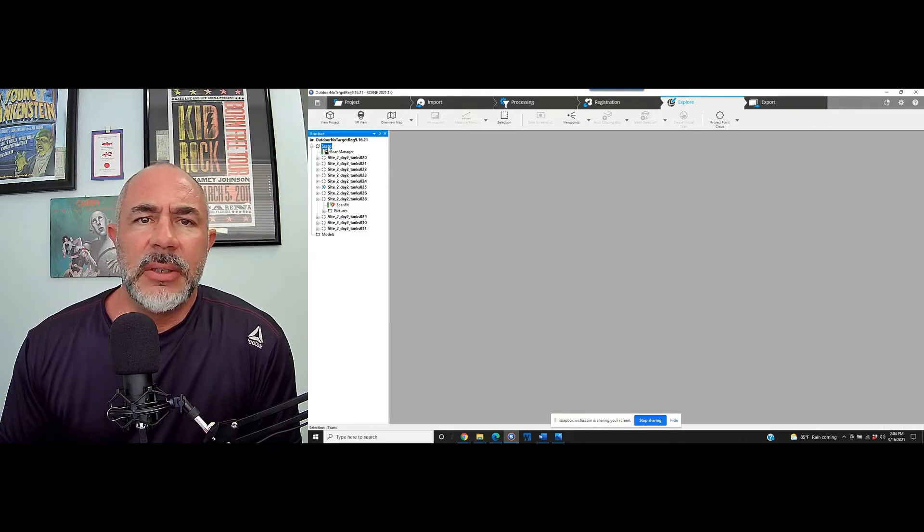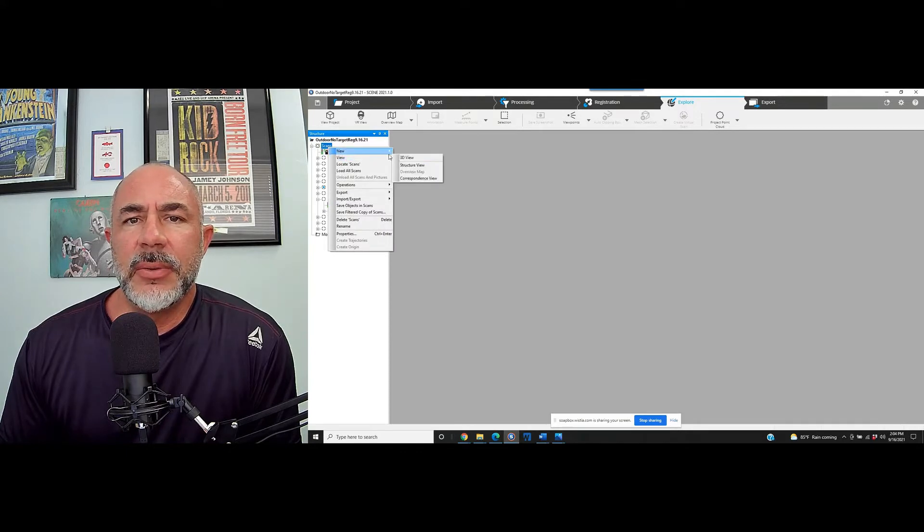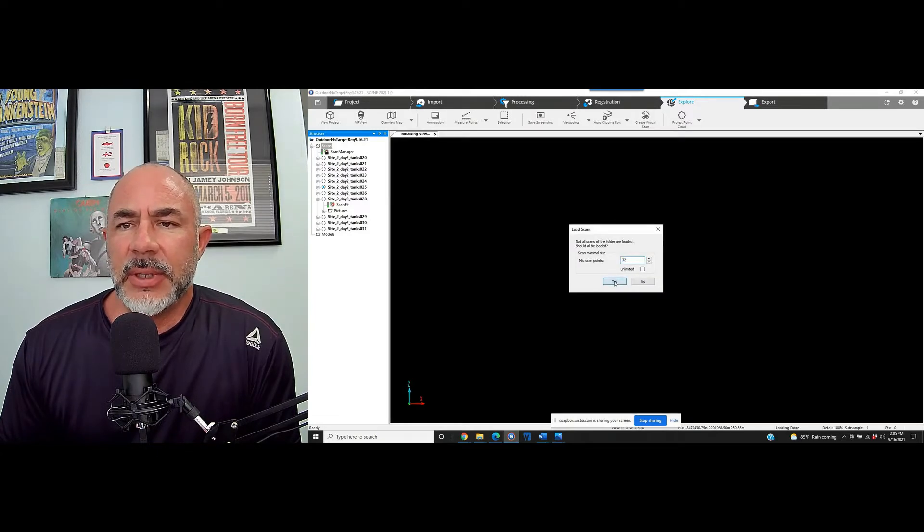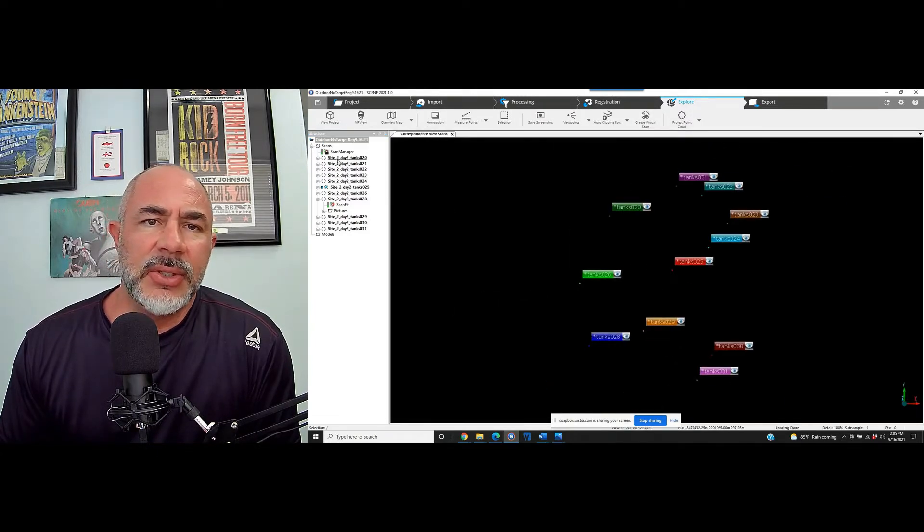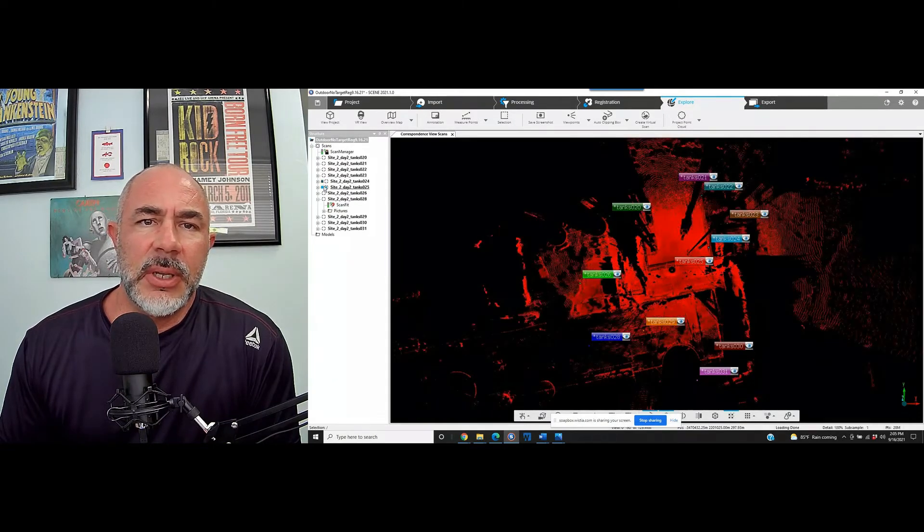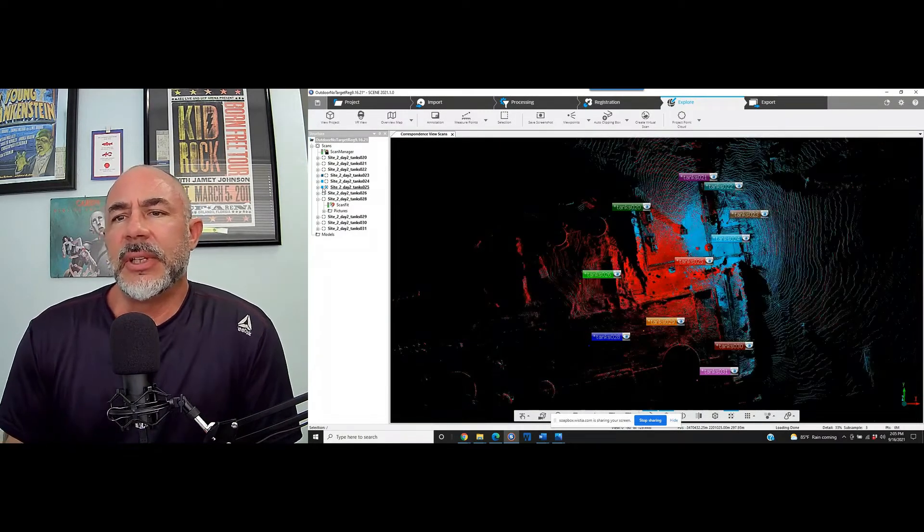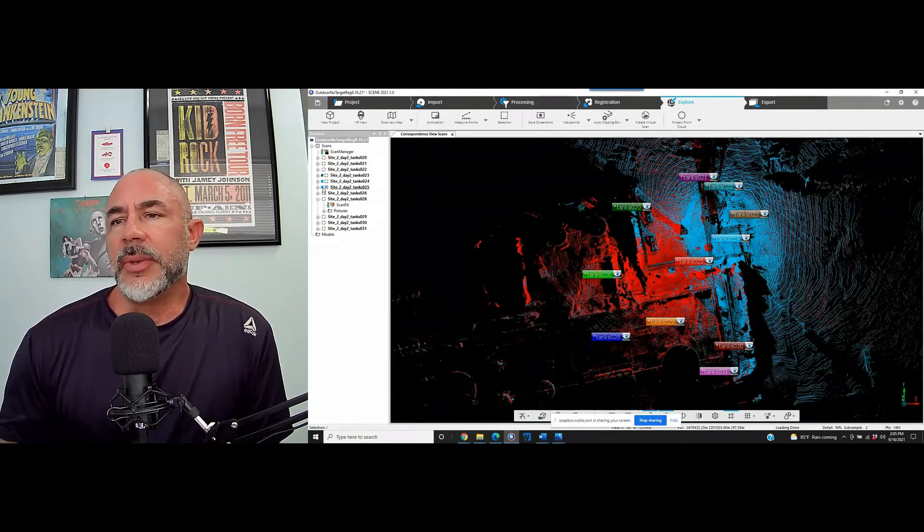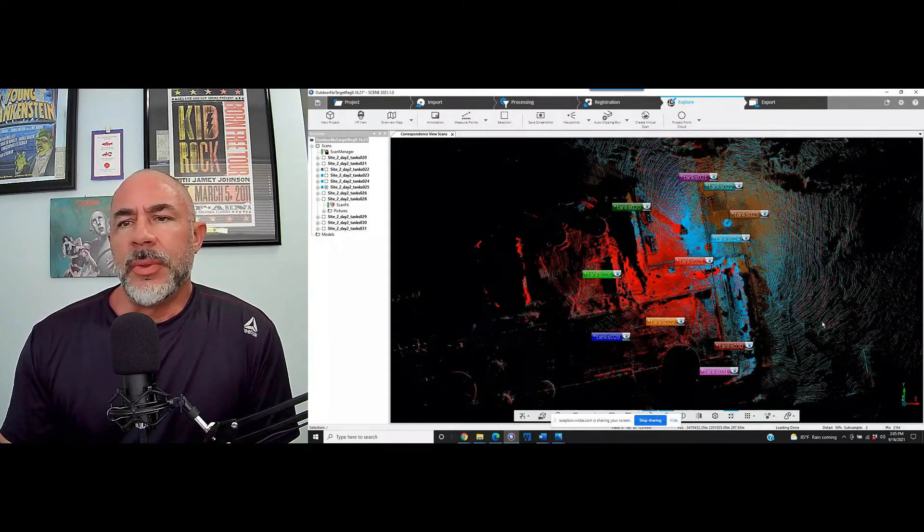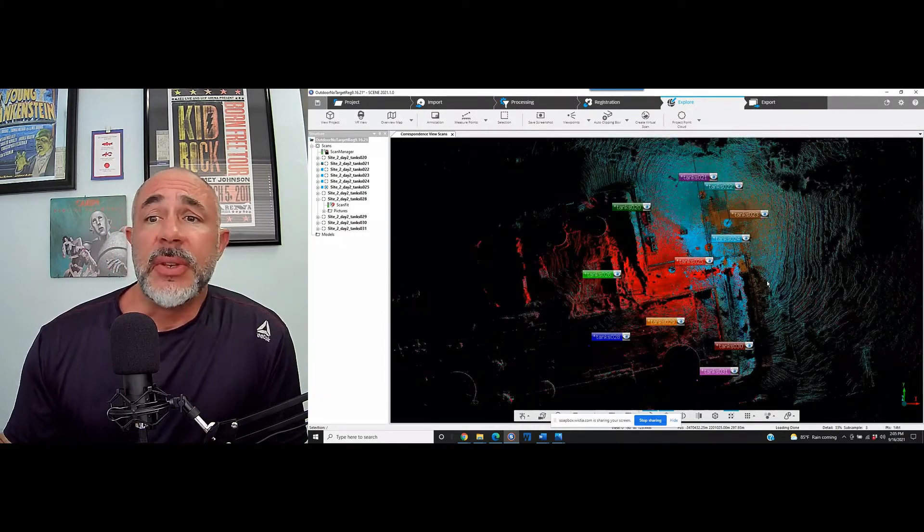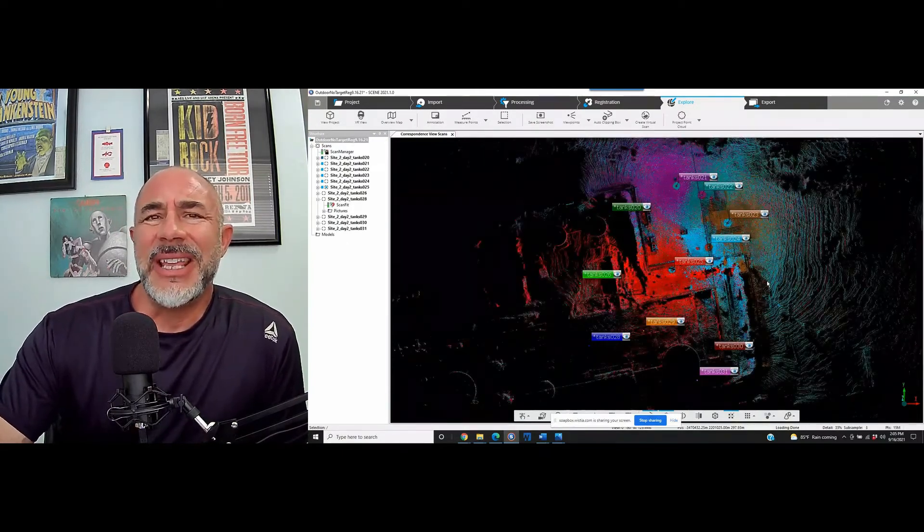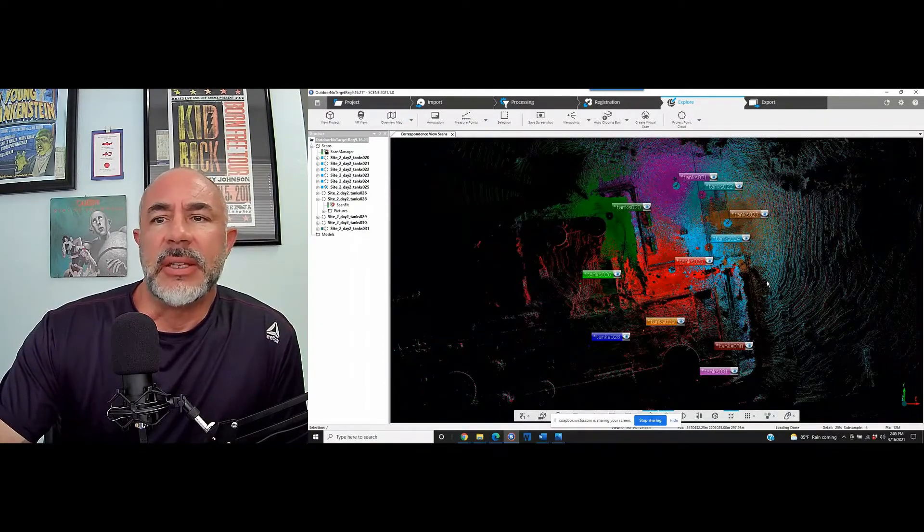Now we can go to the main scans folder here on the left. We'll just right click on that and go to view and correspondence view. What this is going to do is ask if we'd like to load the point clouds. And as you see on the left hand side, each of these scans is going to end up with a blue block next to it, which means that it's fully loaded. And as that's happening, you can see on the screen that we've got colored point clouds loading at the same time. The reason this is going to be significant in the correspondence view is each one of the point clouds from each of the scans is a different color.